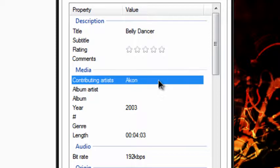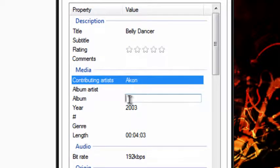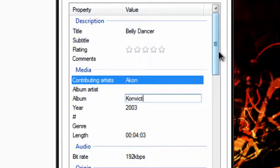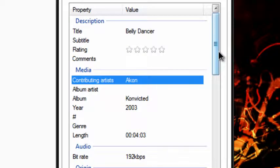So, that's how you ID3 tag a song. You can add the album, which I think this one's convicted, I'm not really sure. I'm not even sure if that's high spelled, because I'm not really a huge fan of Akon.